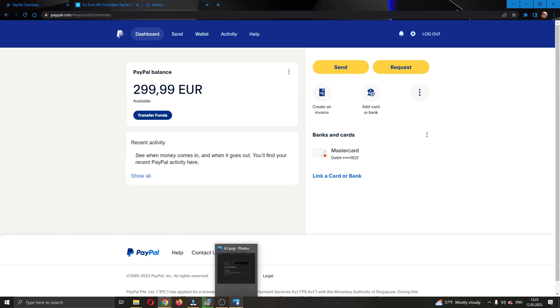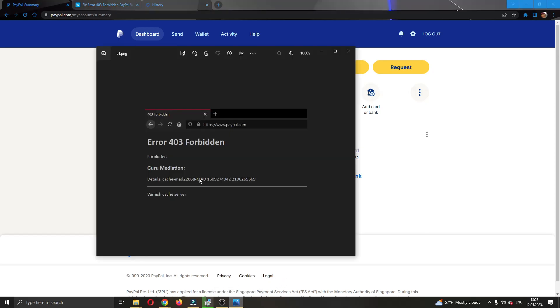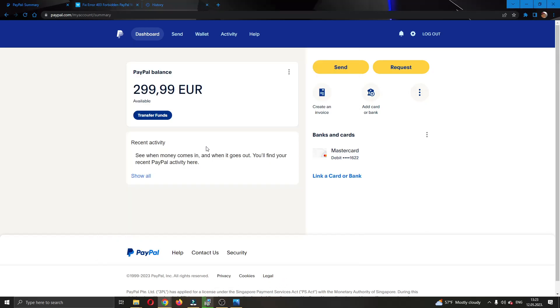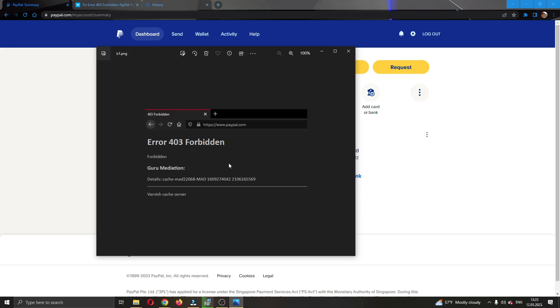If you are still getting the error even after this then what you can do is go ahead and wait a day or something, maybe even a couple of hours and try logging in again because sometimes the problem is just up to PayPal and it doesn't have anything to do with you.